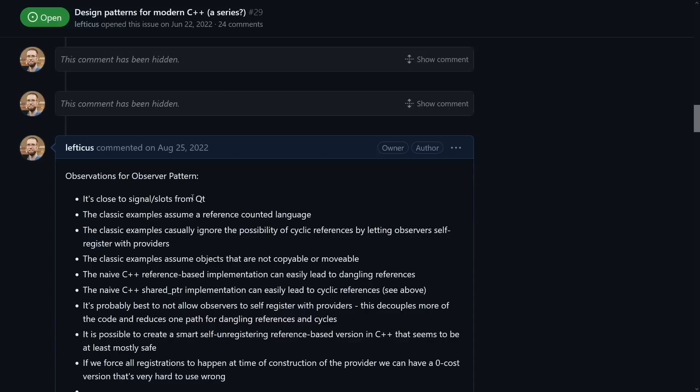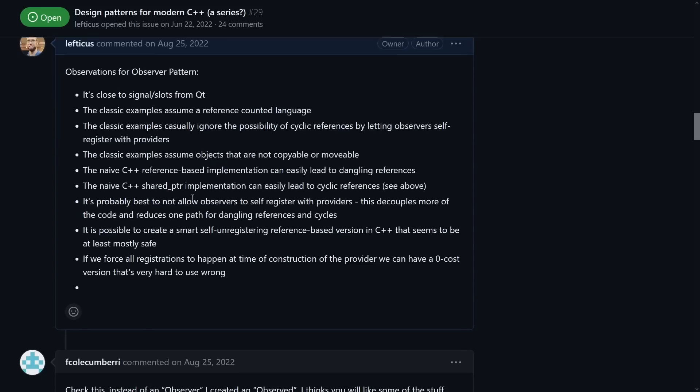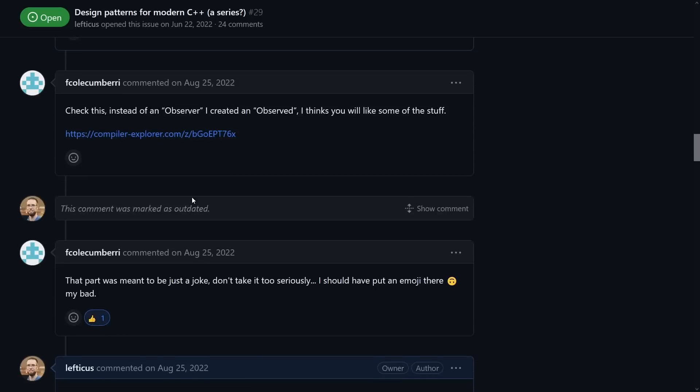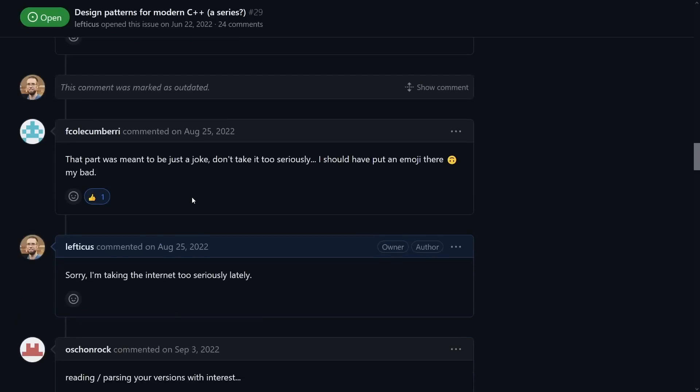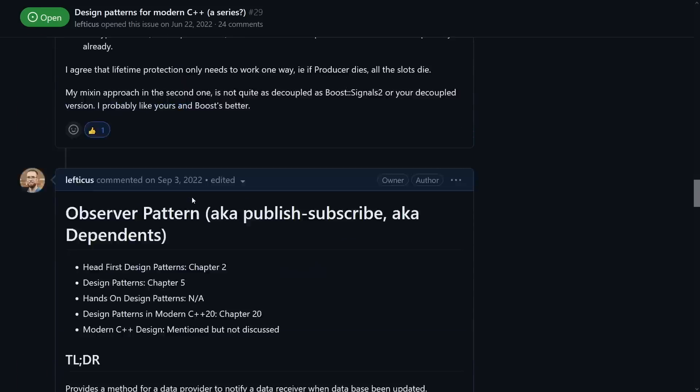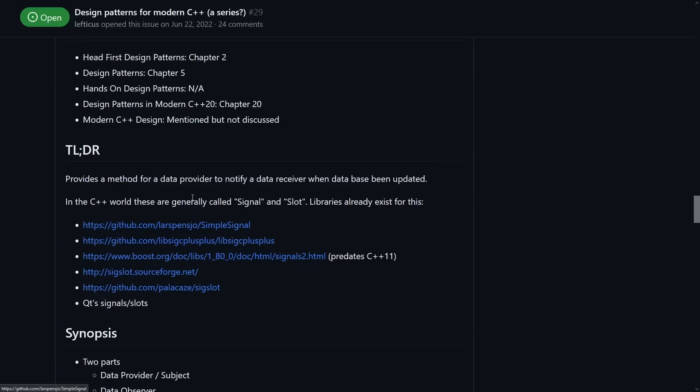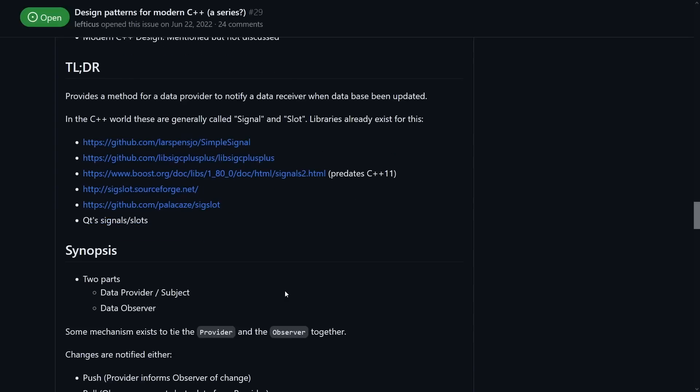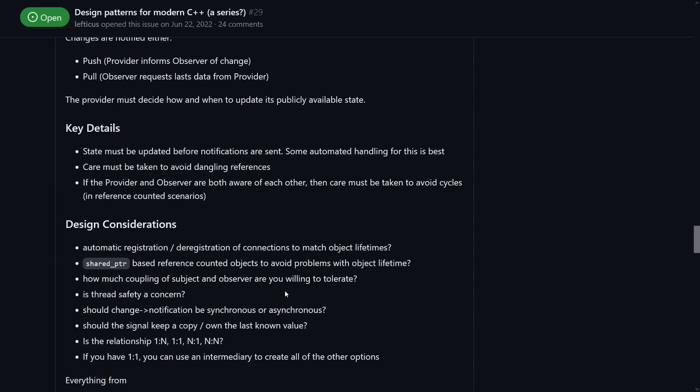There's all kinds of classic examples. They largely either have memory issues or assume a reference counted language. A lot of the examples that I found ignore the possibility of cyclic references, which definitely bothers me. It's easy to make naive implementations that either have way too much overhead, can lead to cyclic references, or have dangling references.